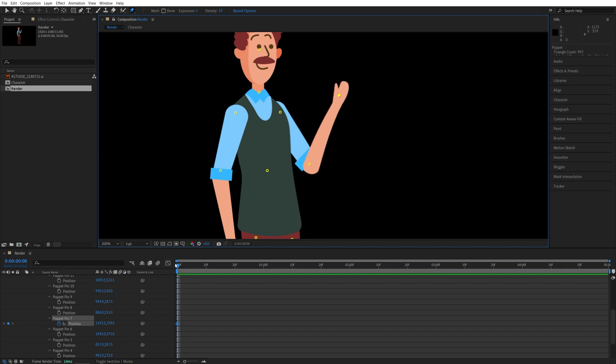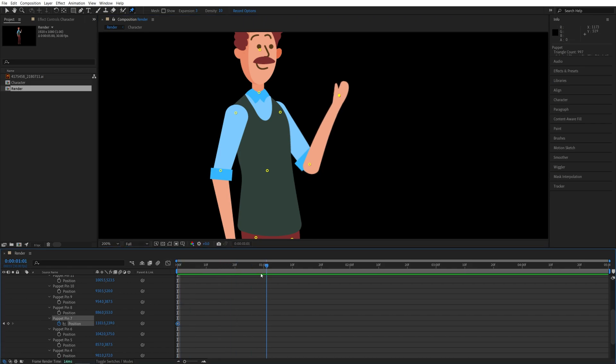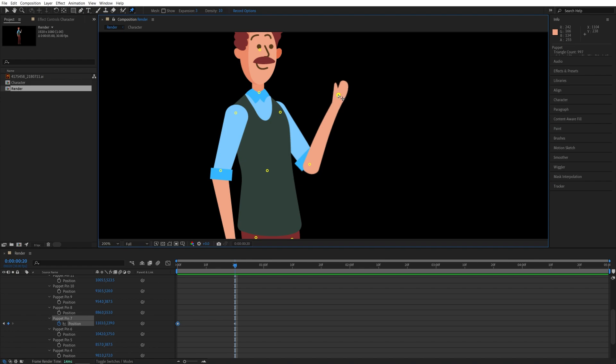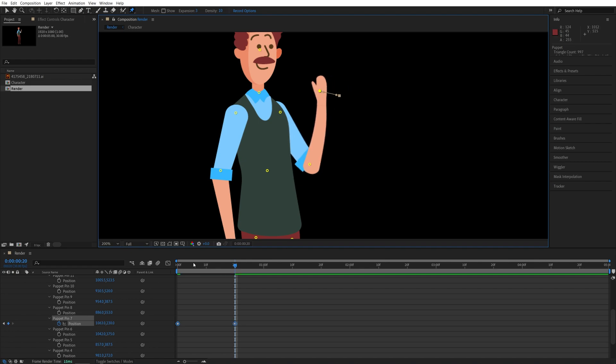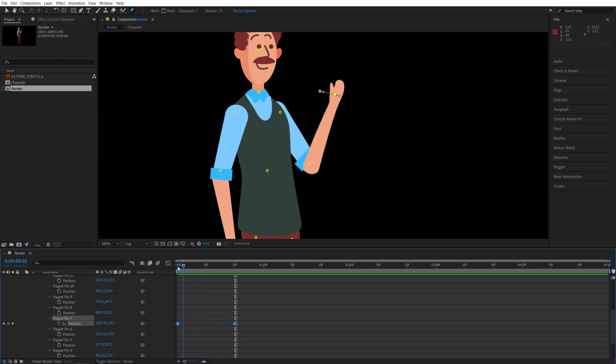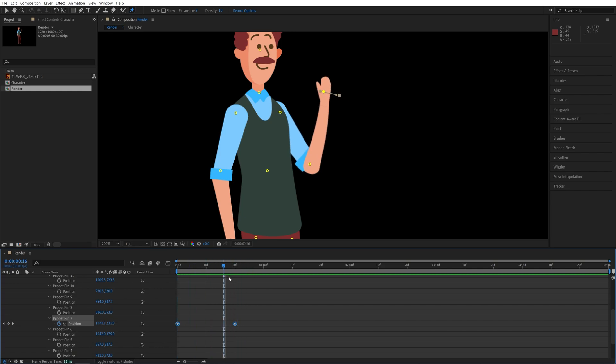And then move like 20 or 30 frames forward and then move this pin to the other side. And now if we give this a preview, you will see that we have a simple movement from one side to the other.